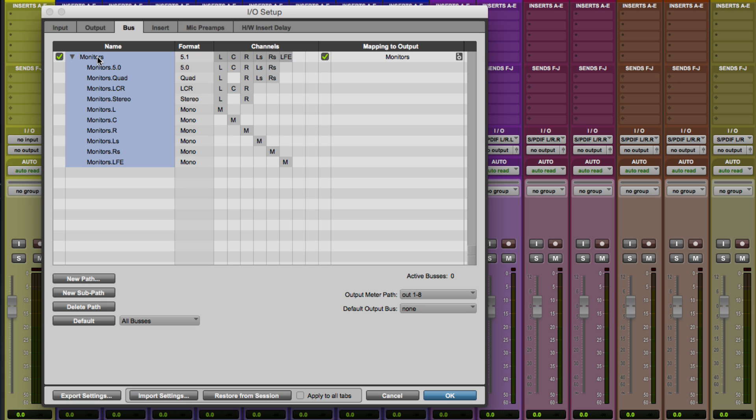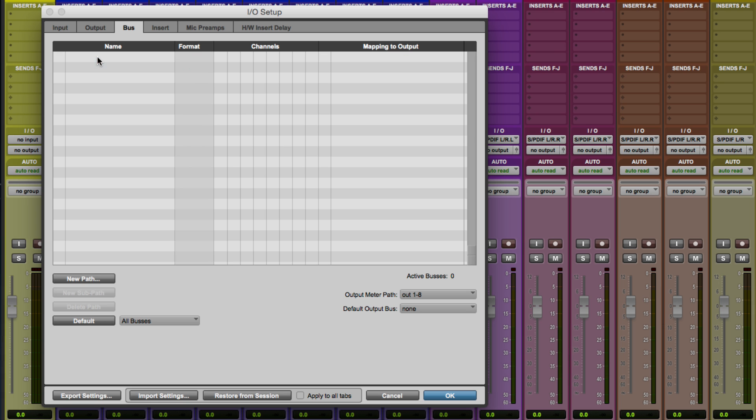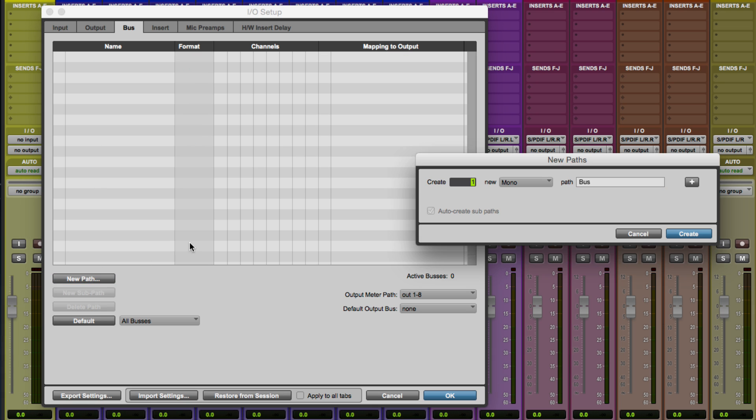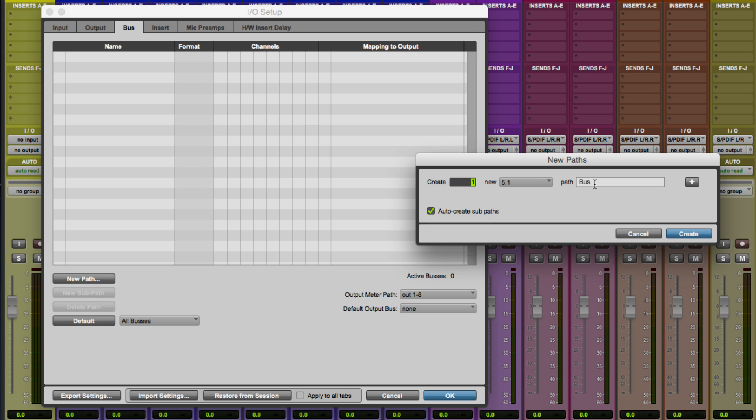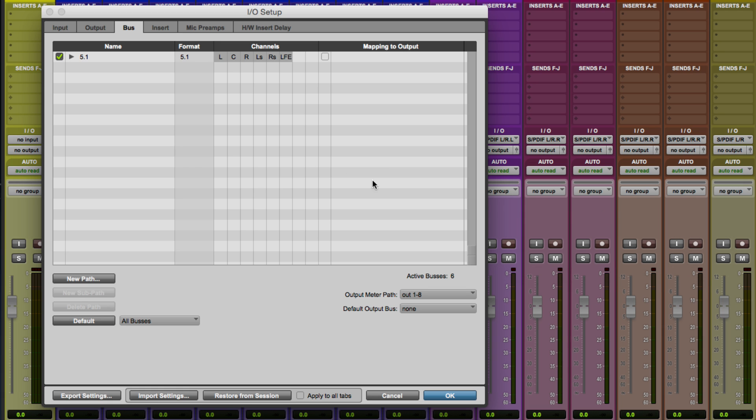So we'll delete that path and I'll say I want a new path and I'm going to say 5.1. I'm going to call this, believe it or not, 5.1 just to make it really clear. And it's going to auto create sub paths. We'll get a bunch that we don't want, but that's okay because it's a lot easier to delete them than it is to make them from scratch. So I'll go ahead and hit create and I'll get 5.1 format. There you can see the channels.